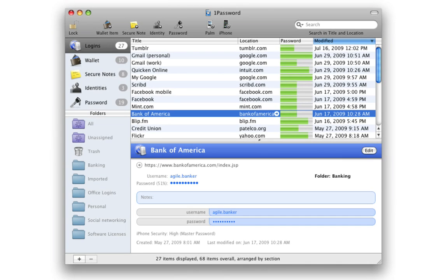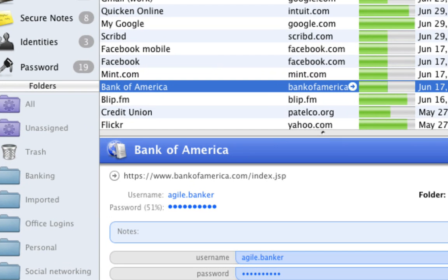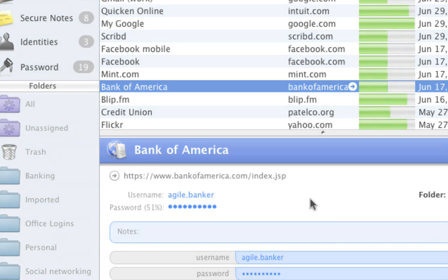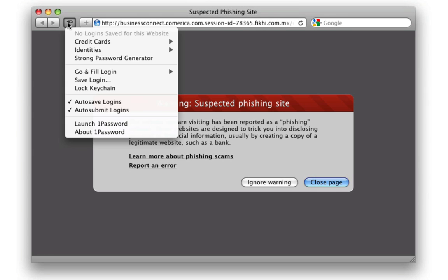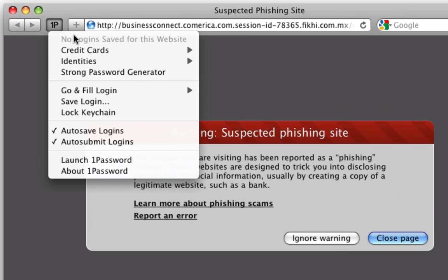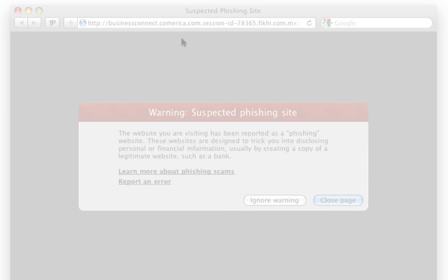To prevent you from accidentally giving away sensitive information, 1Password protects you from scammers by saving a URL with each login you create. It will not make any of your logins available at malicious sites, since their URLs are different from genuine sites like Gmail, New York Times, and PayPal.